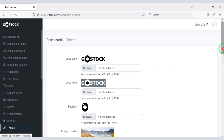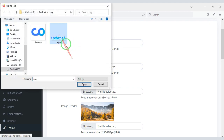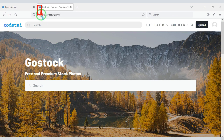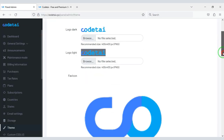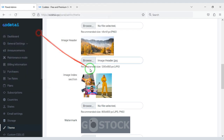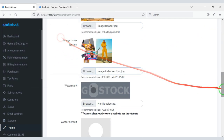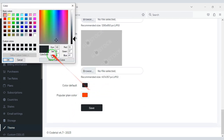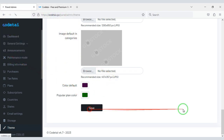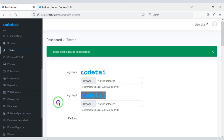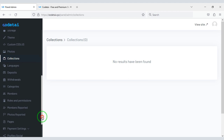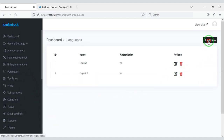Now we will customize the theme section. We will change the website logo and favicon. You can see that our website logo and favicon have changed. You can also change other images on the website, and change the website color. You can also add unlimited custom languages to the website.